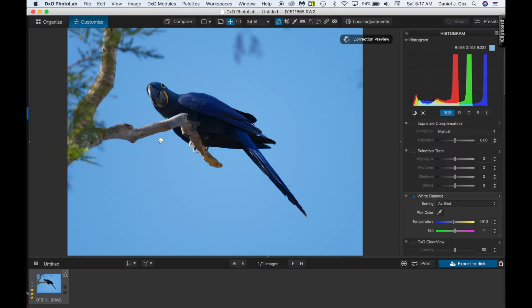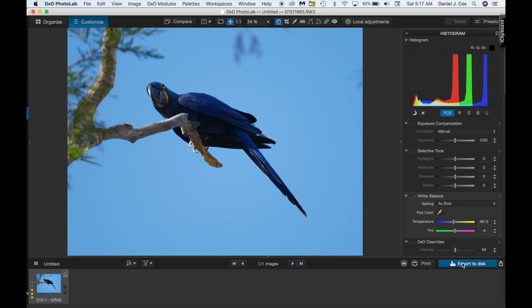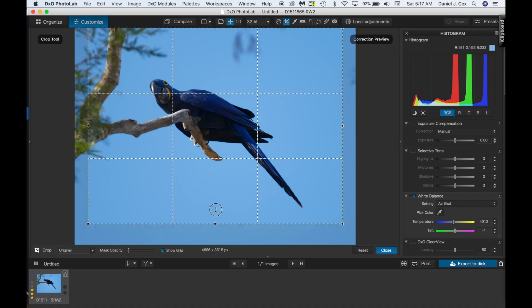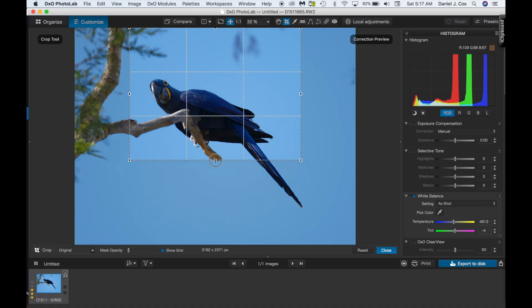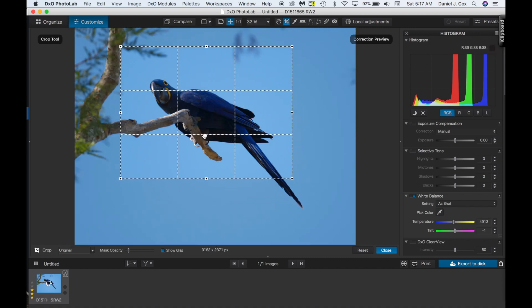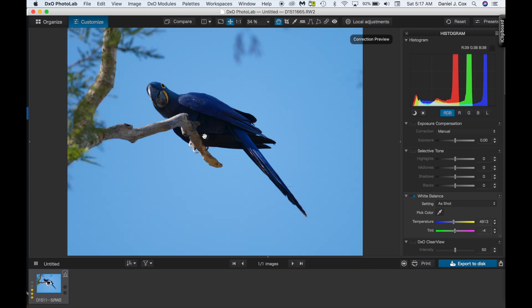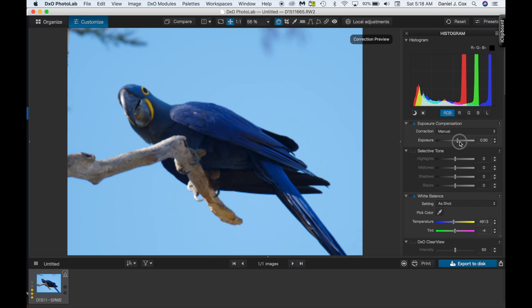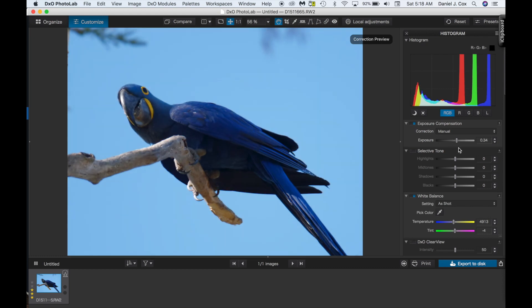This is how it works in bringing it over to DxO Photo Lab. The other thing that I love about DxO is then I click on, let's say we work on this image. Let's give it a little bit of a crop so we can obviously see the difference. Let's crop it right into this hyacinth macaw. Maybe change my exposure a little bit. Now let's take, and we're going to export this to disk.